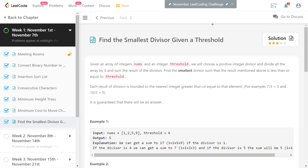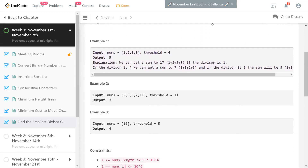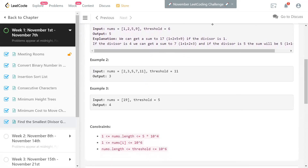So seven divided by three is 2.33 in real numbers, but we're going to take the ceiling of that, which is three. Let's take an example to understand it better and then come up with a solution. We have an example with four elements: 1, 2, 5, 9. Let's take a divisor — maybe the smallest possible divisor we have is one.